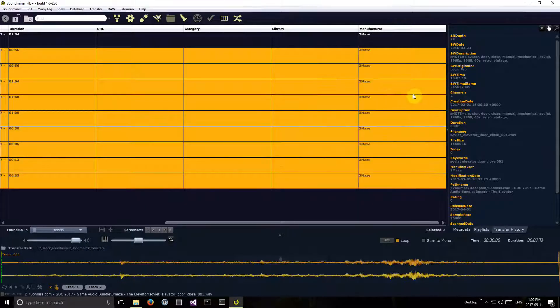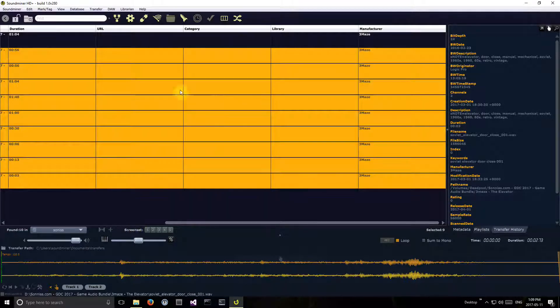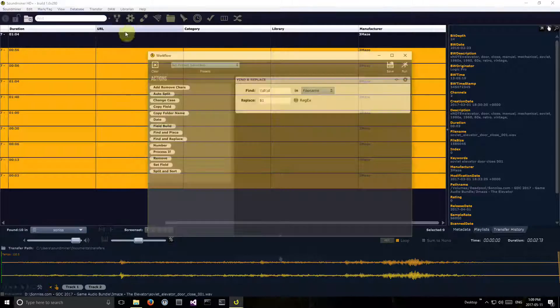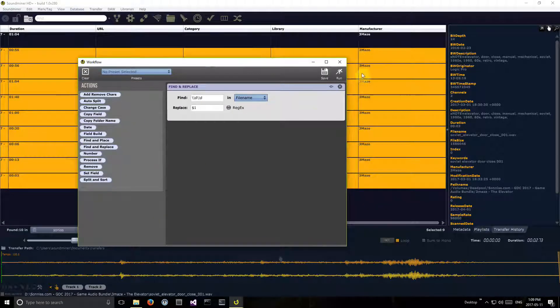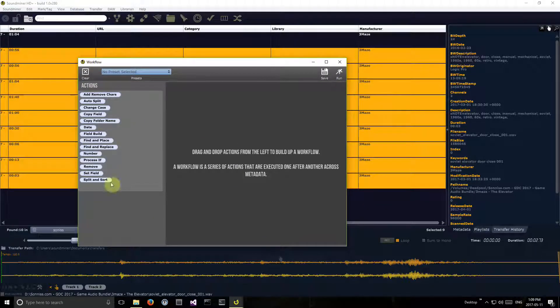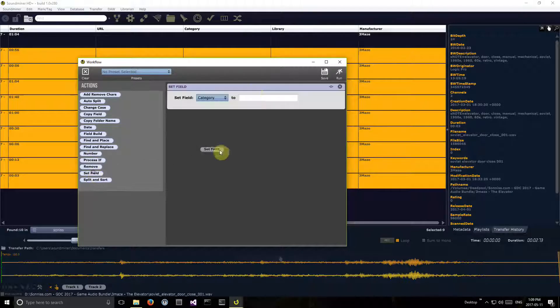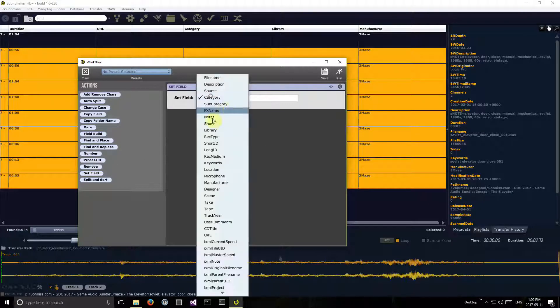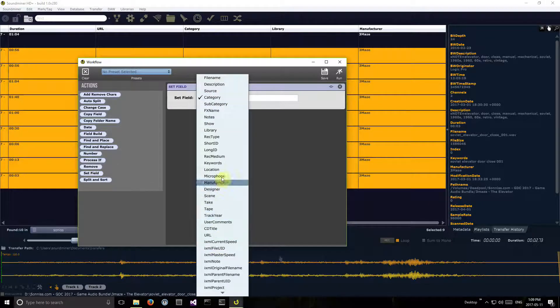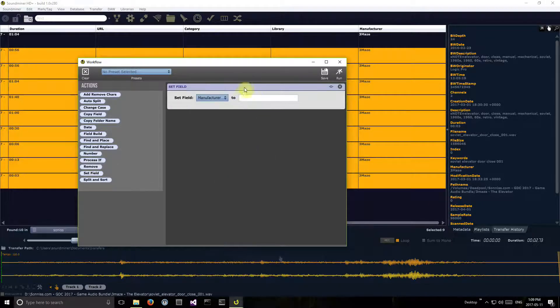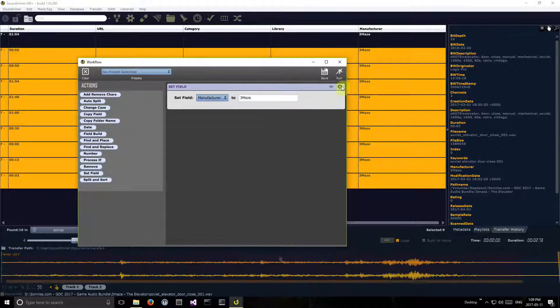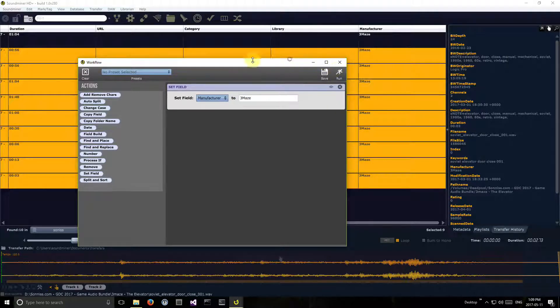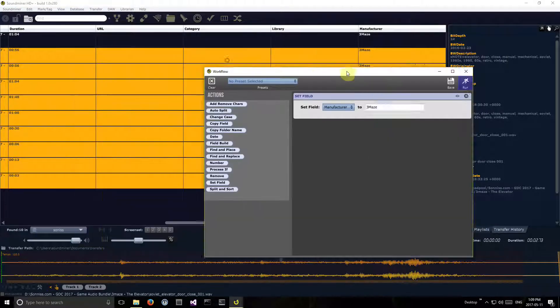So I could do it that way, or I could have called up the metadata workflow editor here. I could have just set field, changed this to manufacturer Three Maze, and then run that. That would have done the same thing.